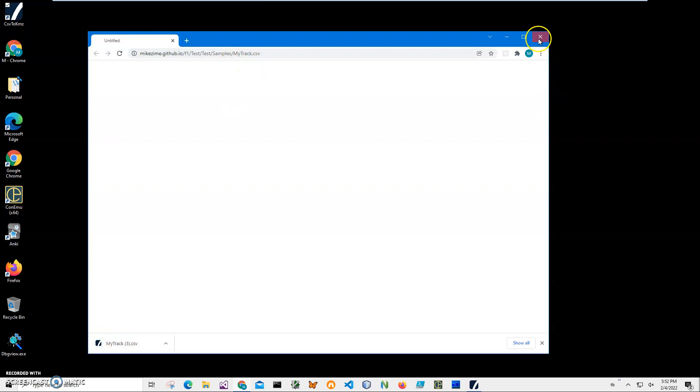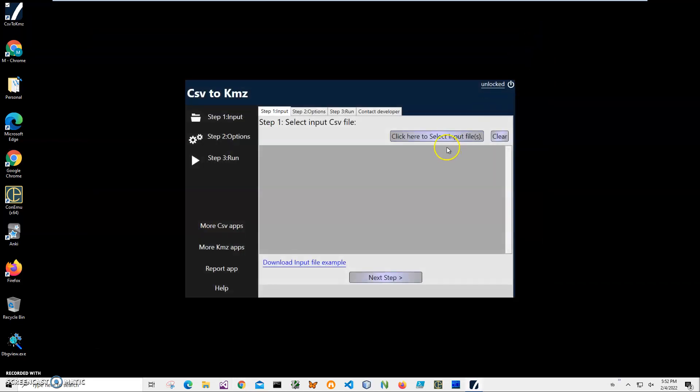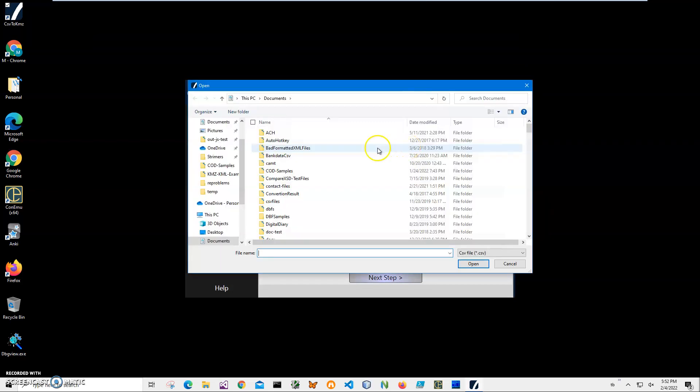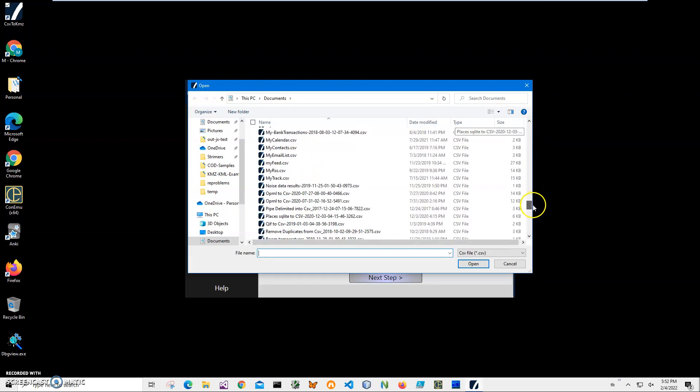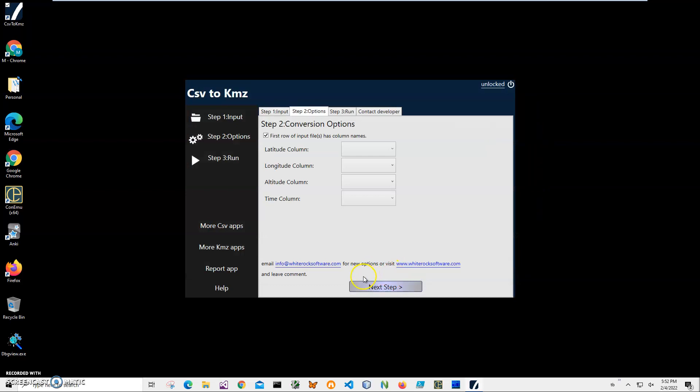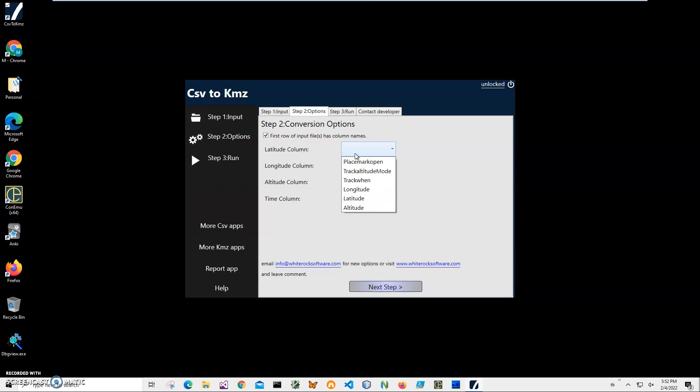Conversion is a three-step process. In step one we will select the input CSV file. I will click on this button, navigate to my track CSV, click on Next. Here I have to specify which column of the CSV file is latitude.